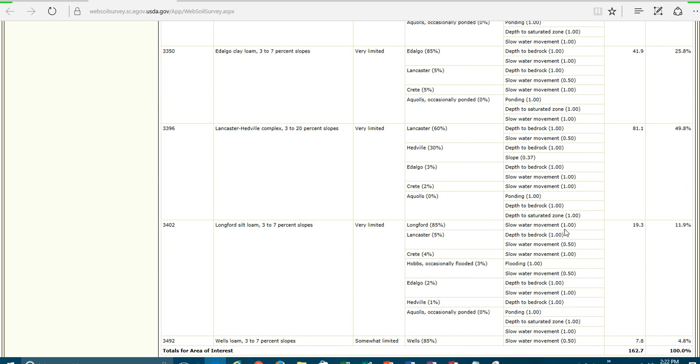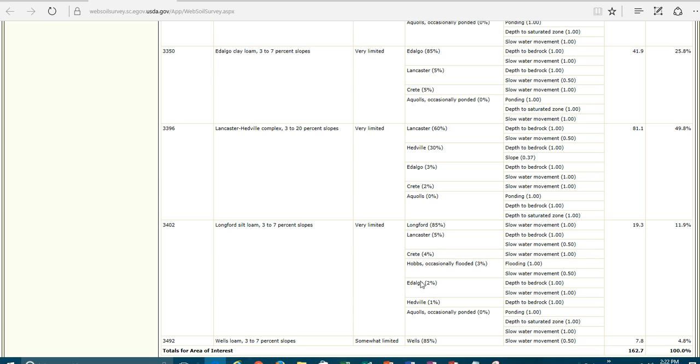You'll notice that in the Longford soil, we have a slow water movement. That means your permeability is very slow or slow. In the Lancaster soils, we have depth of bedrock and we also have slow water movement. In the Crete soil that's in this map unit, we have another slow water movement. You can see that the permeability on these soils is going to have to be overcome whenever we design the system. And then, of course, on the Hedville, you'll notice the depth of bedrock. So there's a potential that you're going to hit bedrock on a Hedville. So here are the soils that you're likely to occur within that mapping and the percent of each one of those that you're going to see.